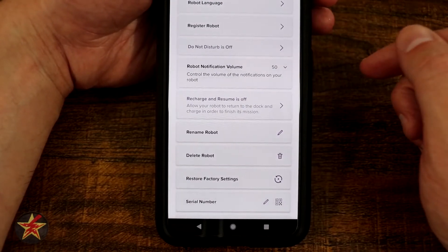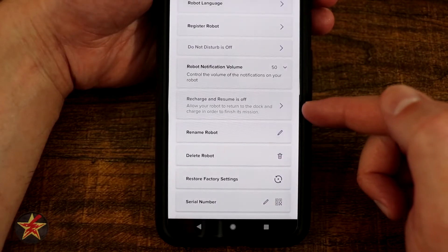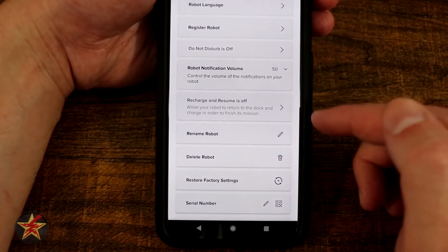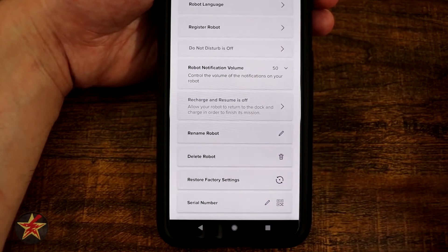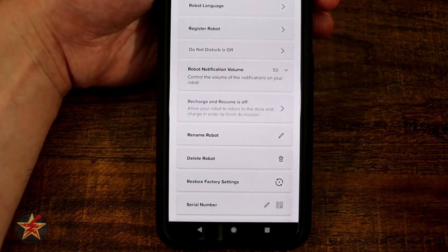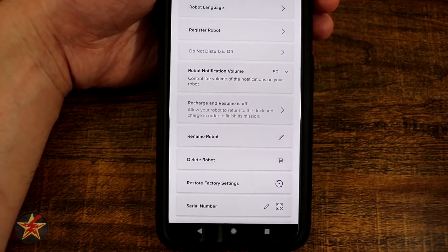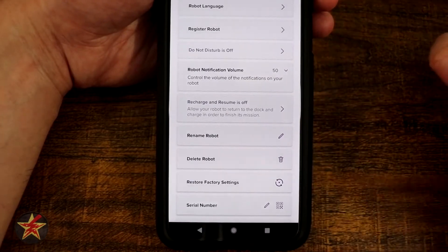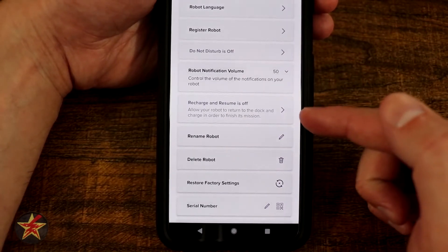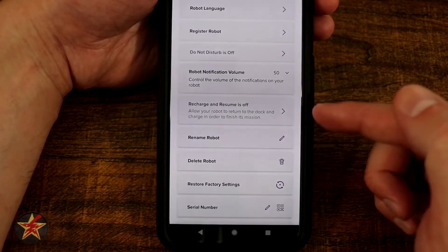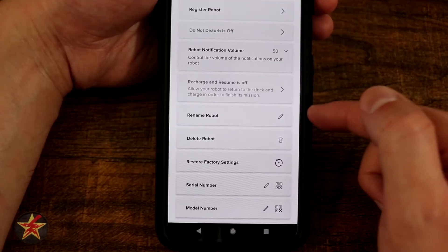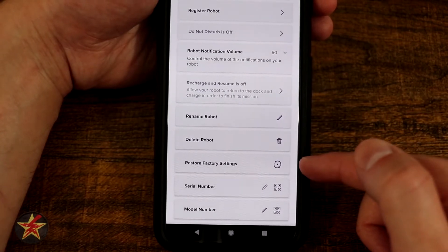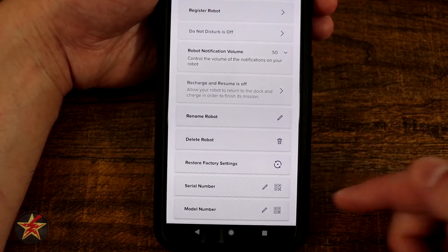You have robot notification volume - right now I have it at 50% and you can change that. Recharge and resume is currently off; what that means is if the robot doesn't finish cleaning an entire room or floor, it will go back to the docking station, charge itself, and then resume. Since I have a small space I don't really need that feature. You can also rename your robot, delete the robot, or factory reset your robot.